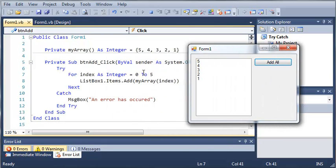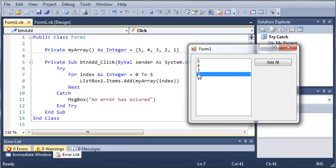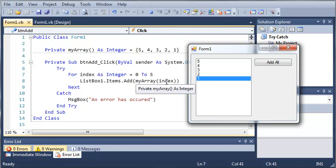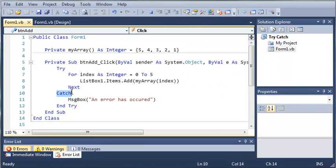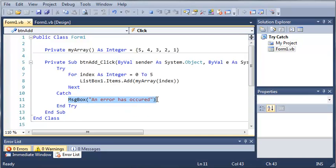So, what it does is it goes through and it adds everything perfectly. And then once it accesses index which is out of bounds as 5, an error is going to happen. And this right here is waiting for that error and it's going to catch it. And when it catches an error, it's going to do whatever code is inside of the catch statement.